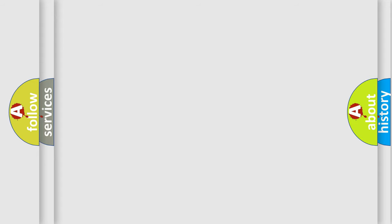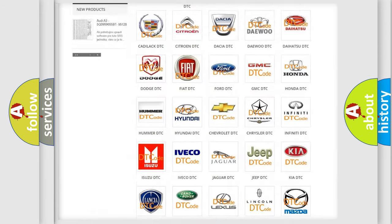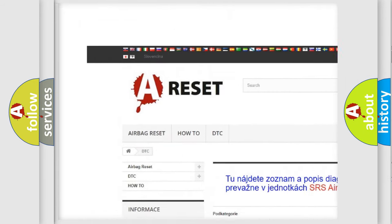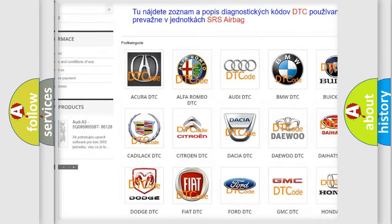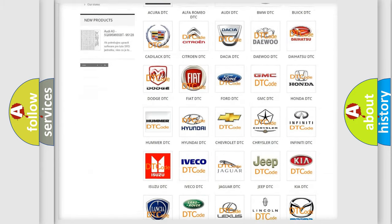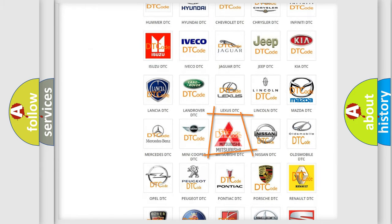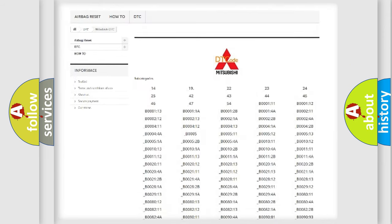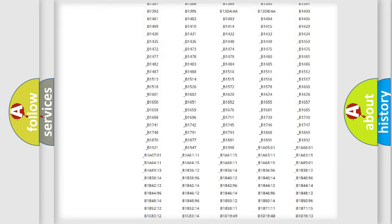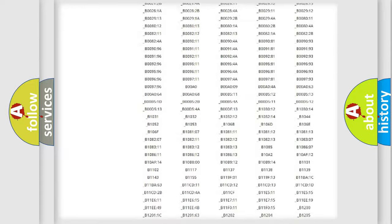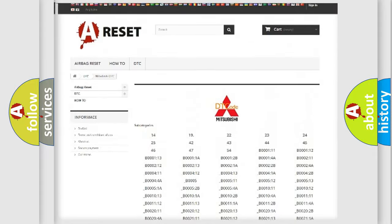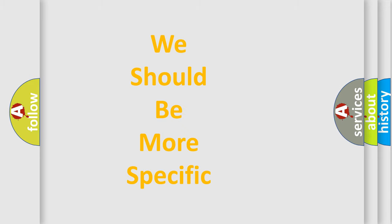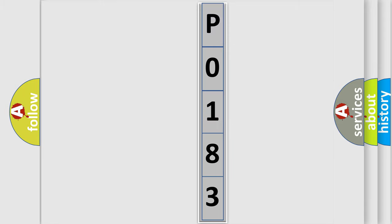Our website airbagreset.sk produces useful videos for you. You do not have to go through the OBD2 protocol anymore to know how to troubleshoot any car breakdown. You will find all the diagnostic codes that can be diagnosed in Mitsubishi vehicles, and many other useful things. The following demonstration will help you look into the world of software for car control units.